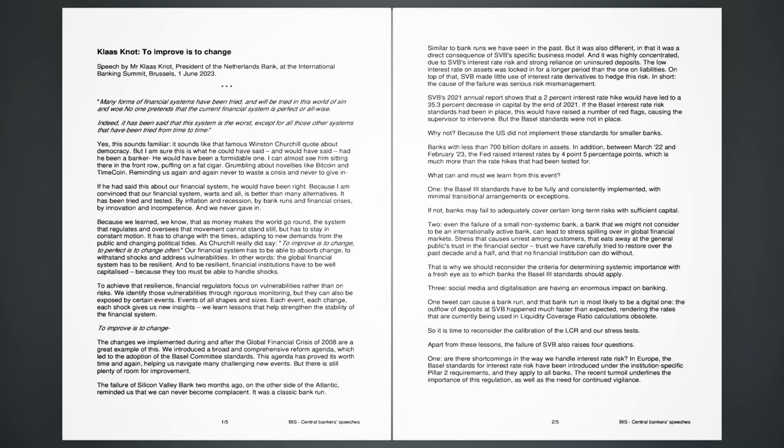Klaas Nott, to improve is to change. Speech by Mr. Klaas Nott, President of the Netherlands Bank, at the International Banking Summit, Brussels, the 1st of June 2023.